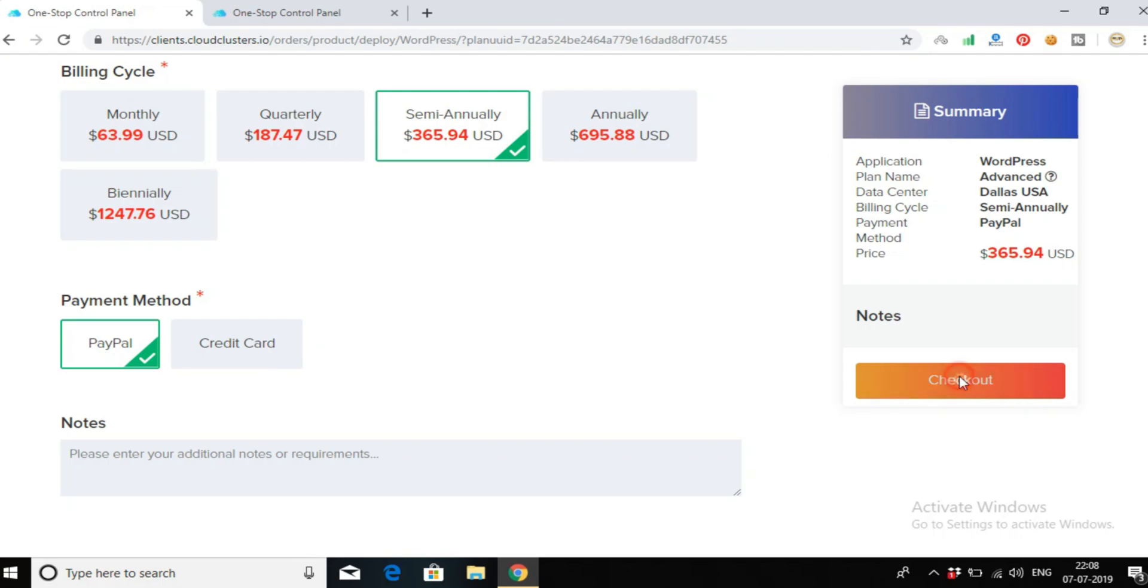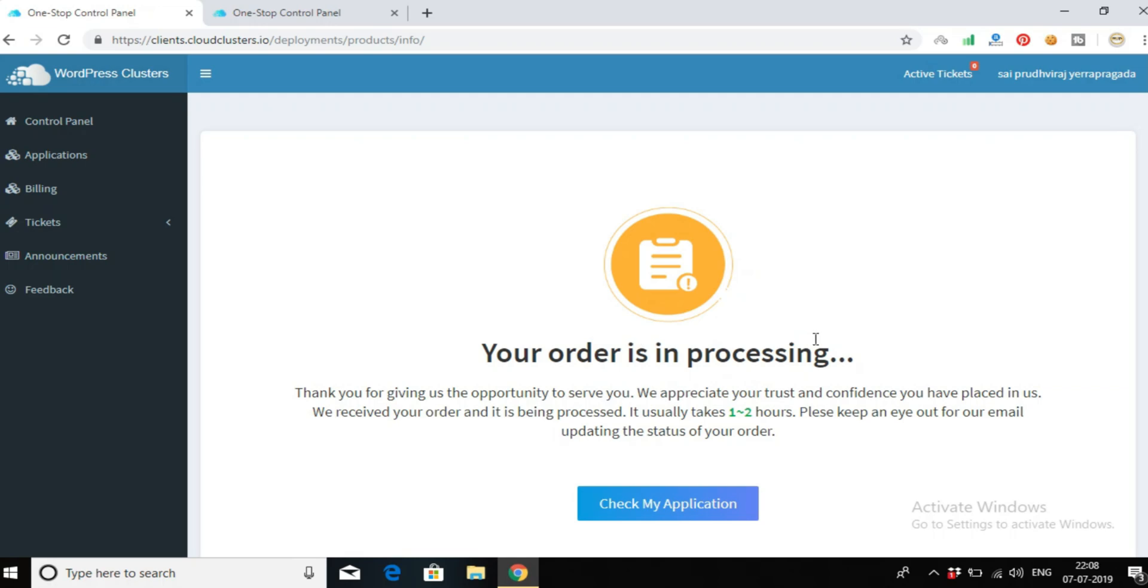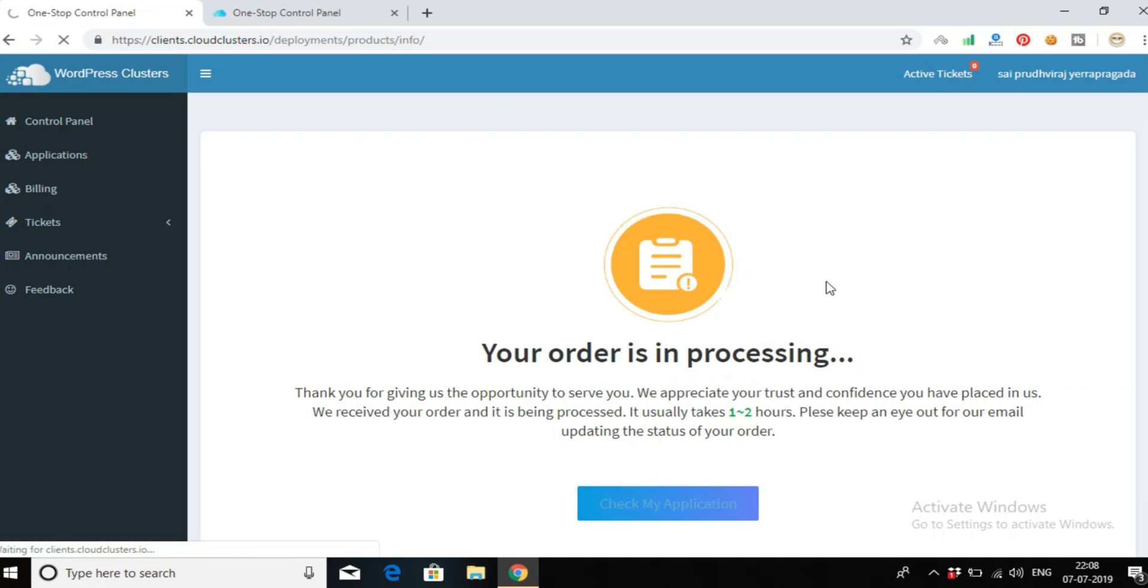Click on checkout. Here you can see it's under processing, but you need to enter your personal details like name, email address, organization name, and your address. That's it - you will get this plan. Click on check my application.